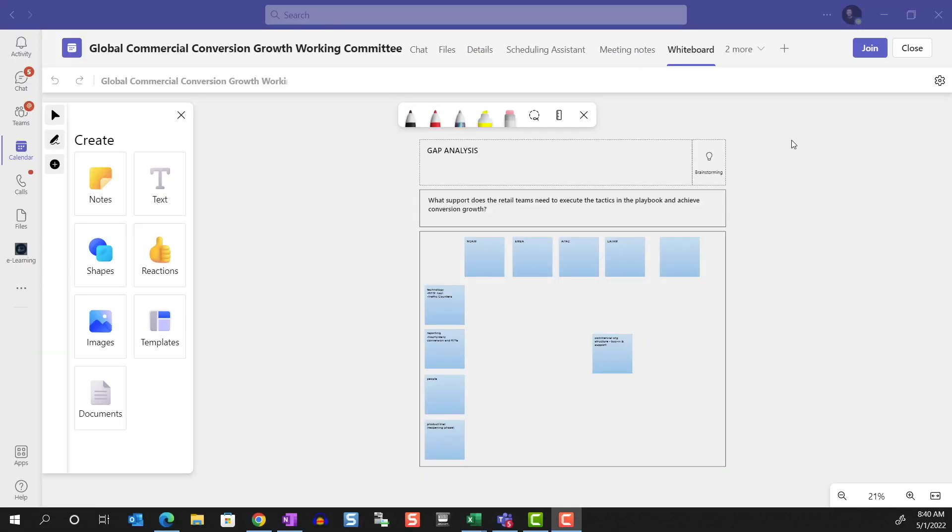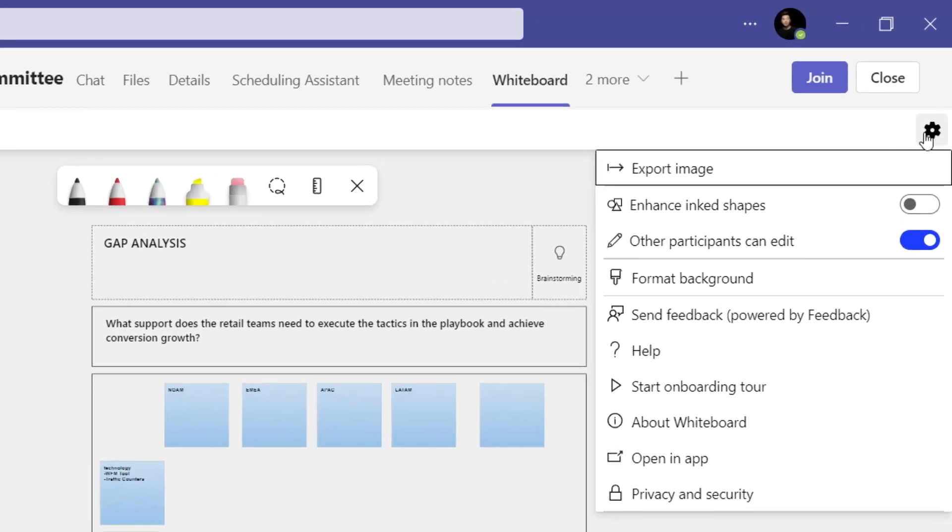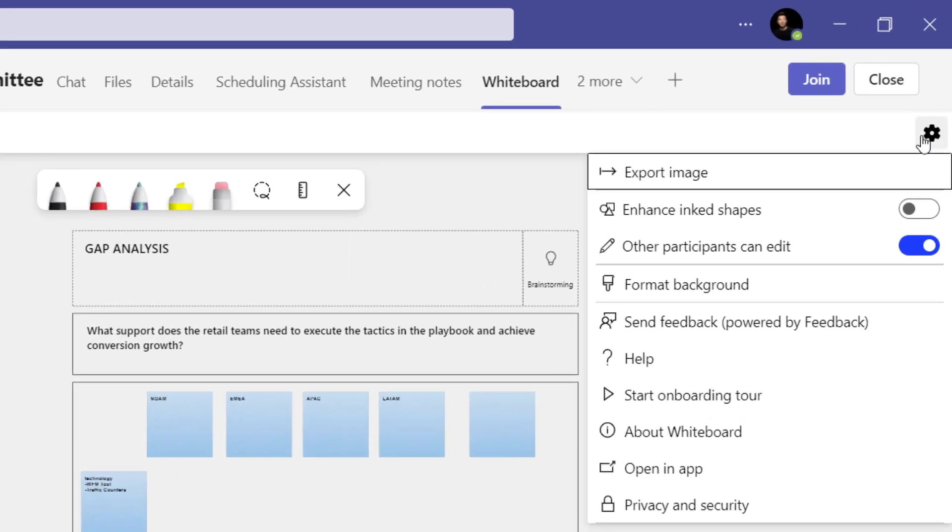But if you start your whiteboard within a Teams meeting or a Teams channel, it'll automatically be shared with the members of those meetings and channels. However, you still do have controls over whether the participants can edit the whiteboard.